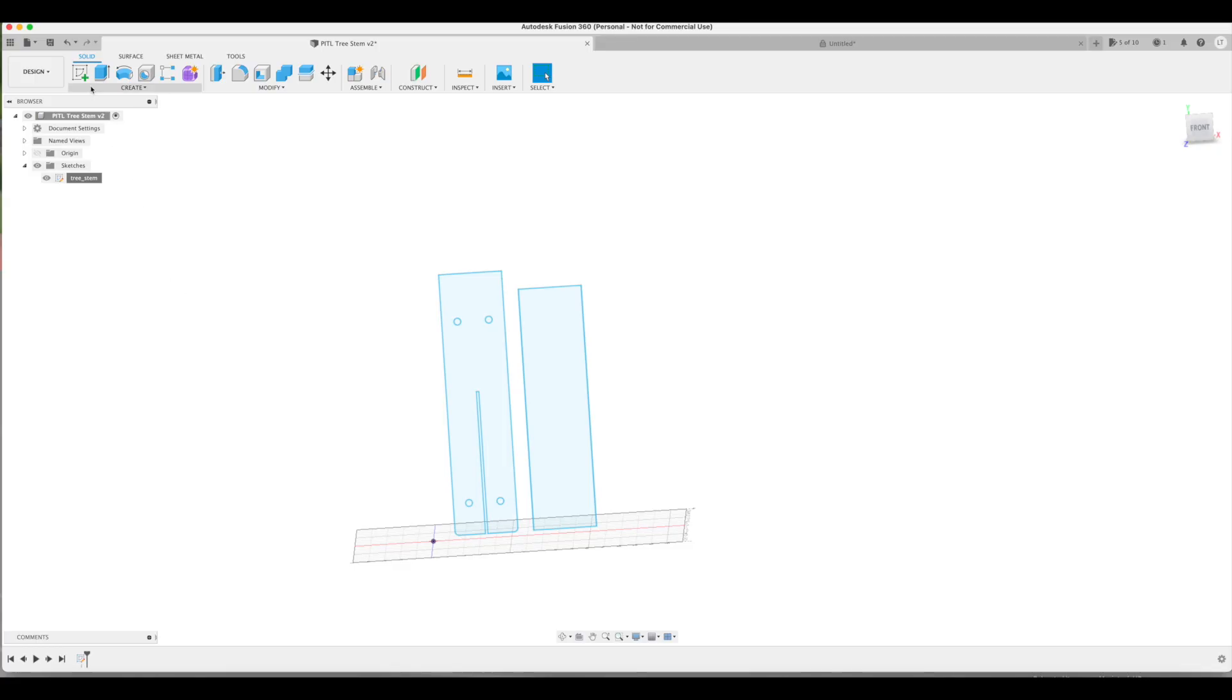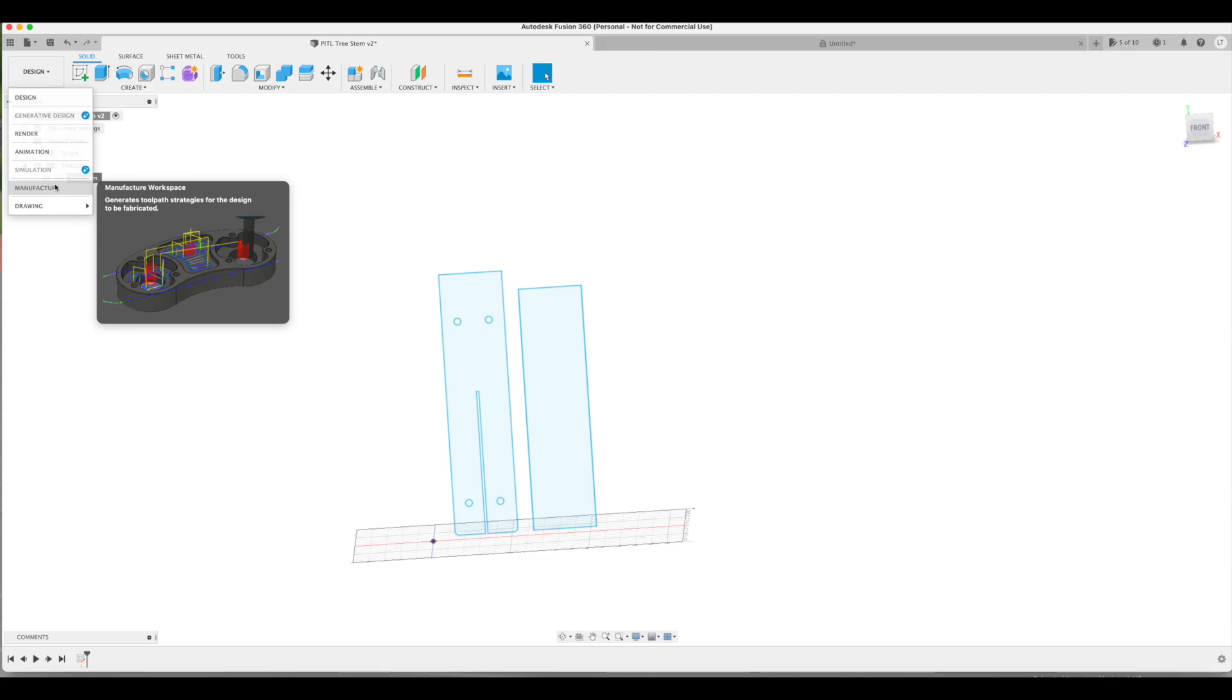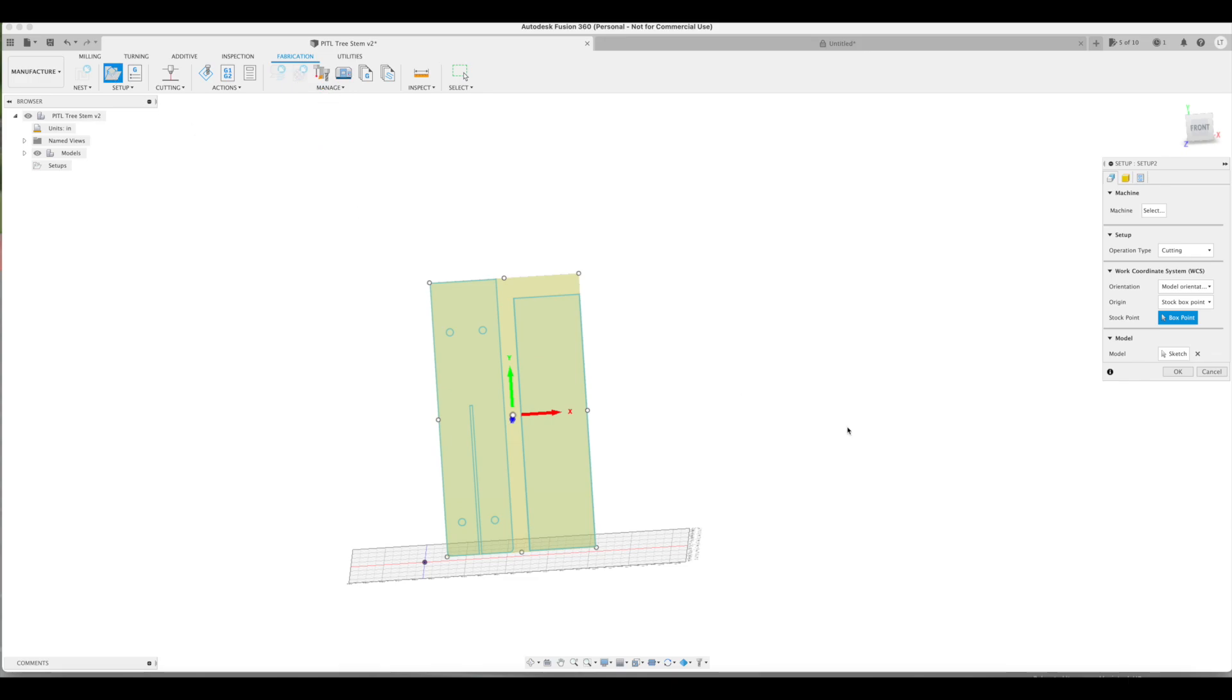Now back to my tree. Once you're happy with your design of your sketch, you're going to move to the manufacturer stage. Under the fabrication tab, we're going to create a new setup. Ensure your operation type is set to cutting.